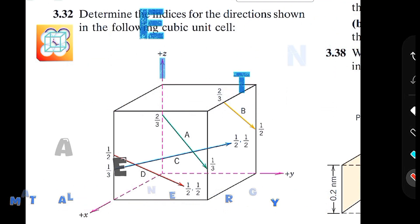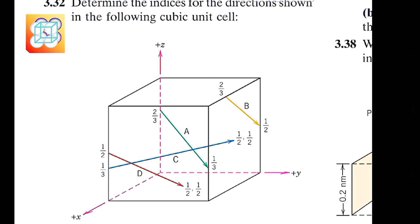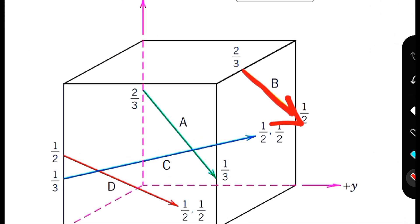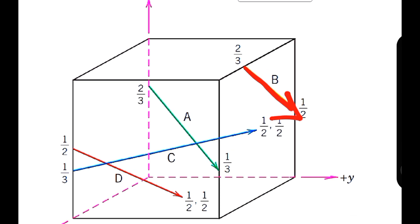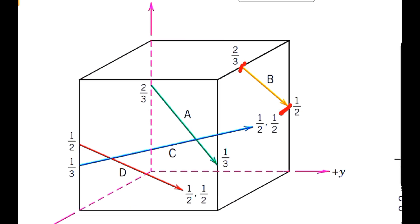Hello everyone, I hope you're doing well. In this video I'm going to find out the indices for direction B in this figure. As you can see, this is direction B. I have already calculated the indices for direction A in a previous video. Let's get started with direction B. We can see where the tail is and where the head is — here is the tail and here is the head. This identification is really important.